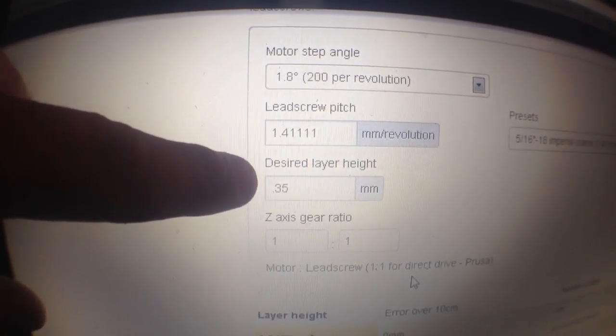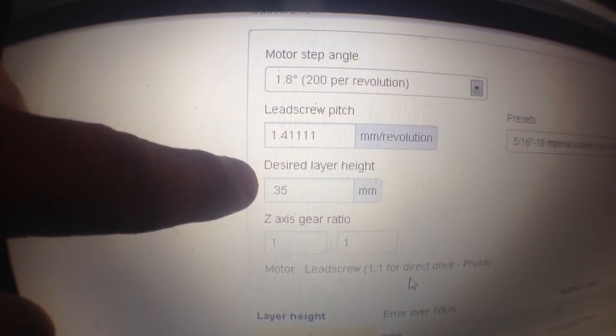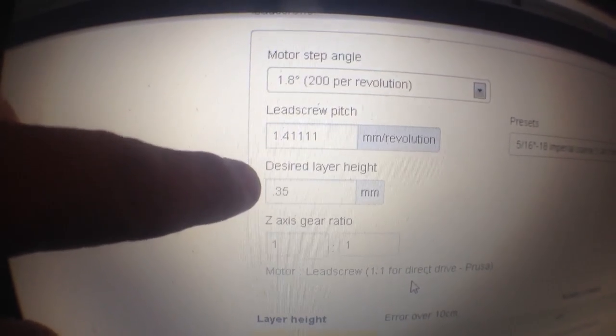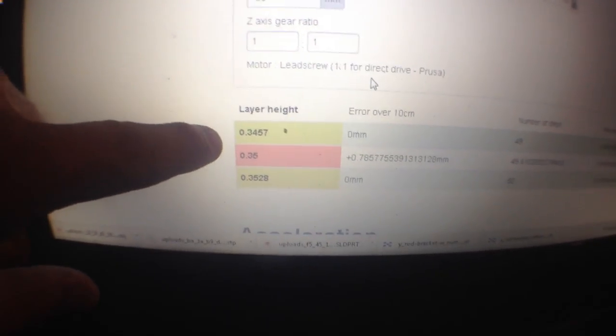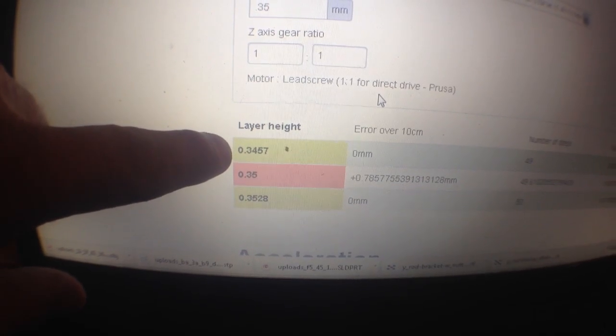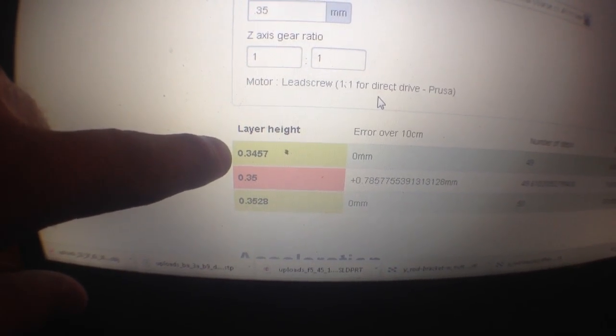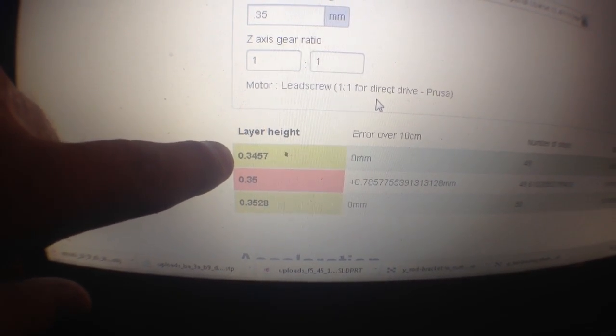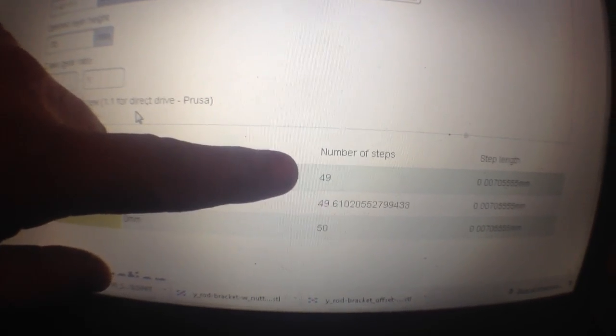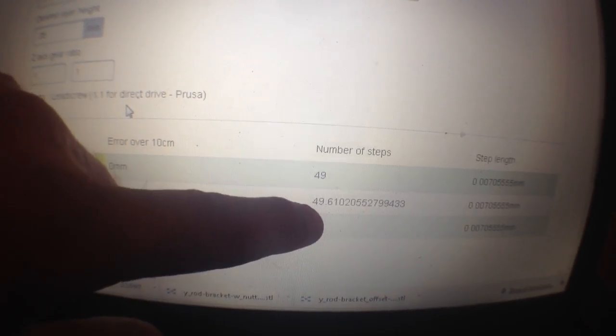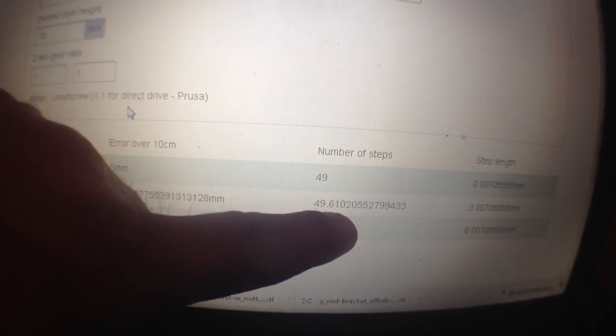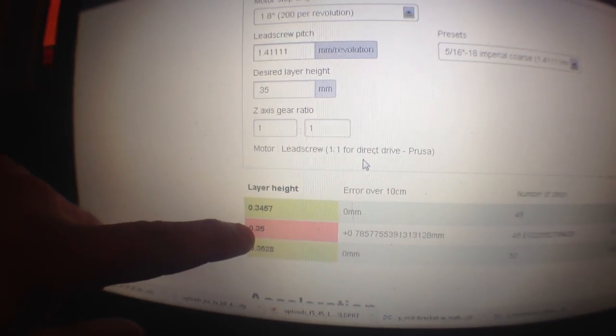I've put that into desired layer height, but if you look, it says you should really set your layer height to 0.3457 because it goes to an even number step. It doesn't leave you hanging at 0.61. If you were to set your slicing layer height to 0.35...